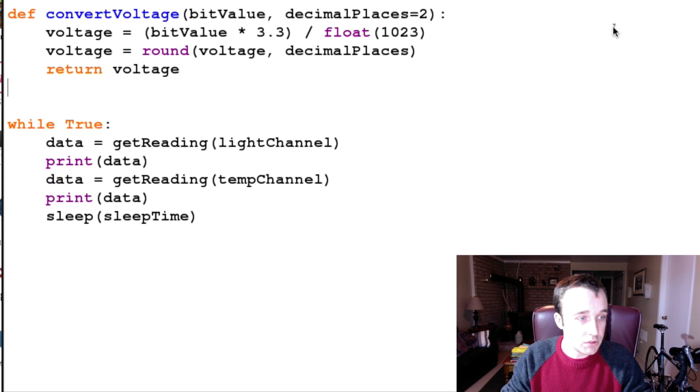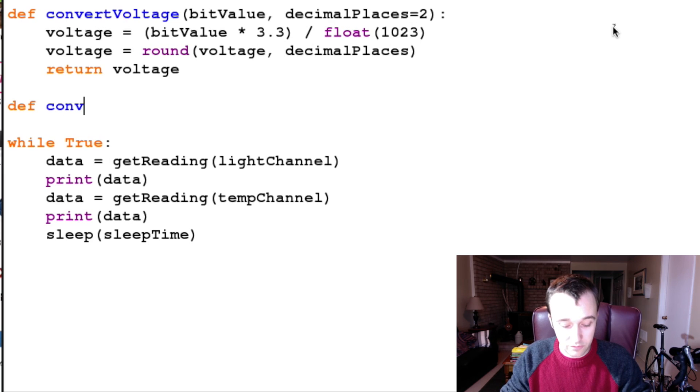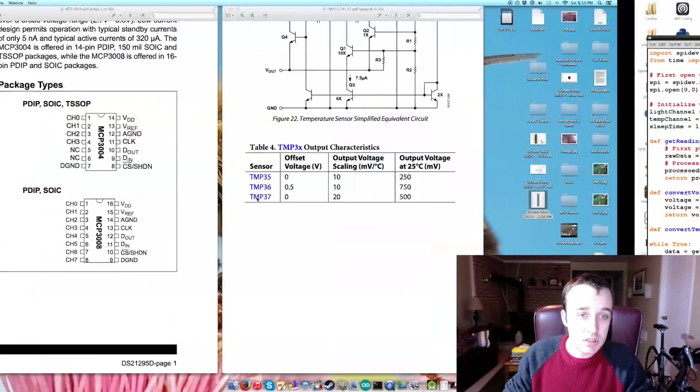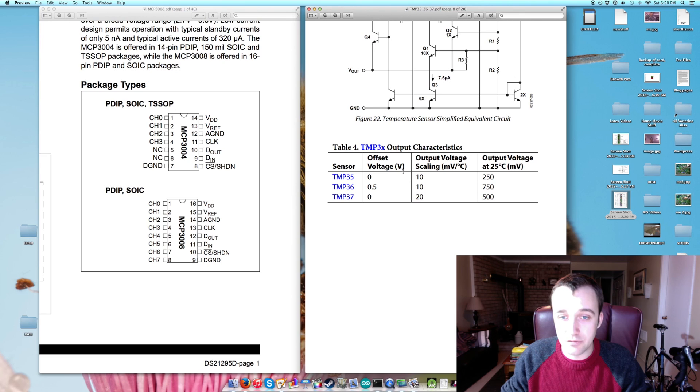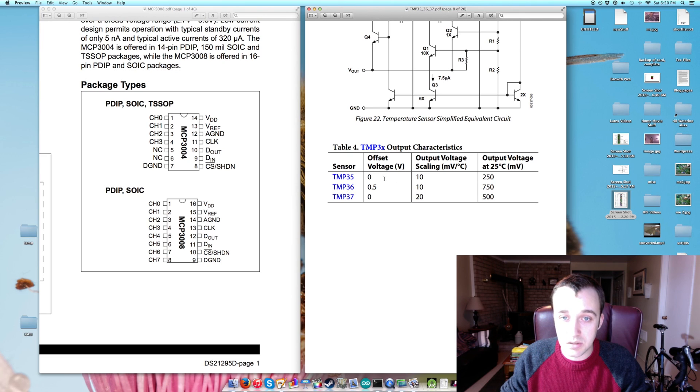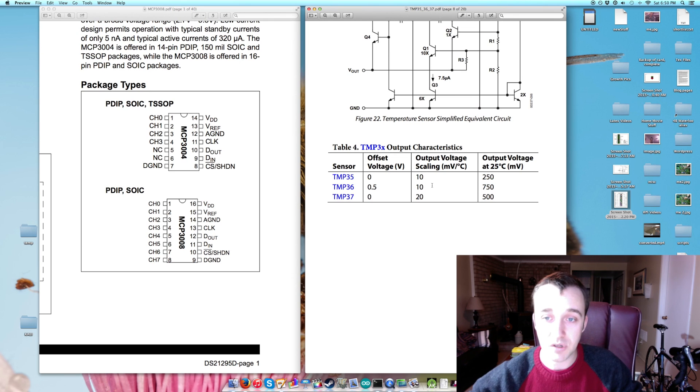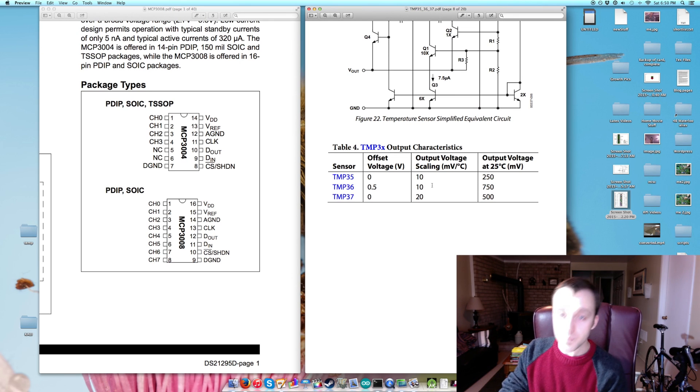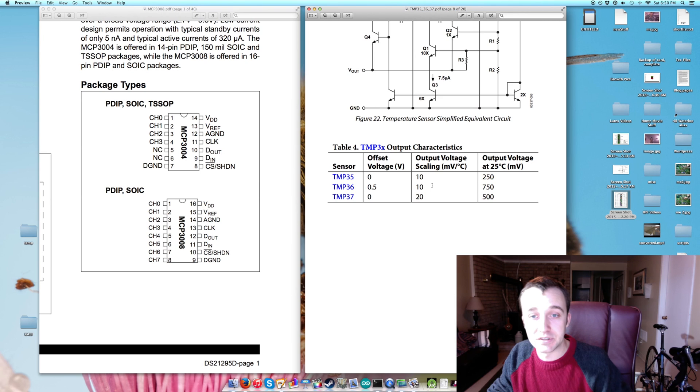So now we can get our voltage, but that's not good enough. We have a temperature sensor here, and if we take a look at the spec sheet for our temperature sensor - I'm using the TMP36 - which means we have an offset voltage of half a volt and we scale by every 10 millivolts is equal to 1 degree Celsius.